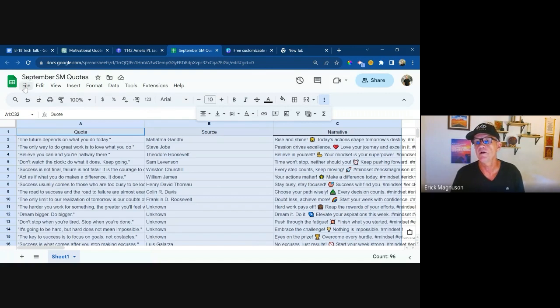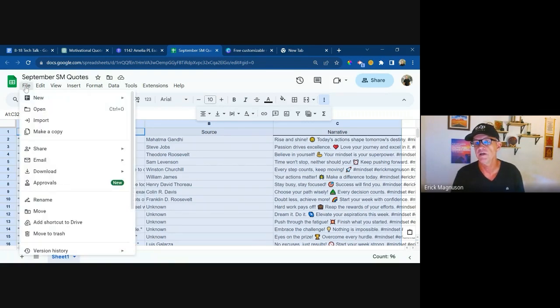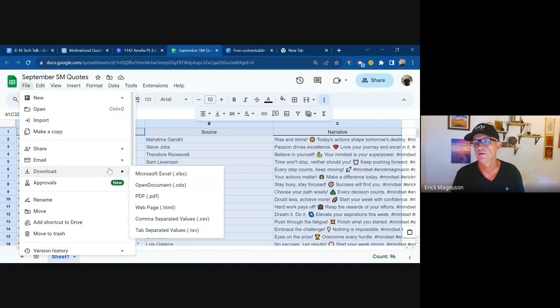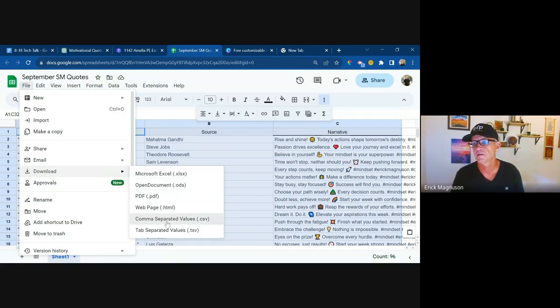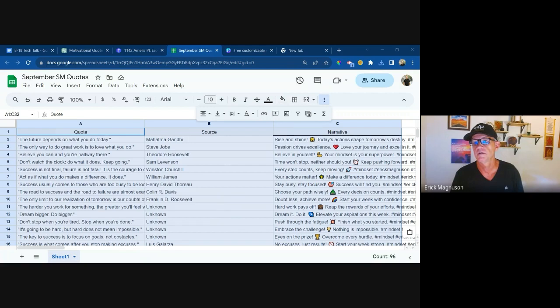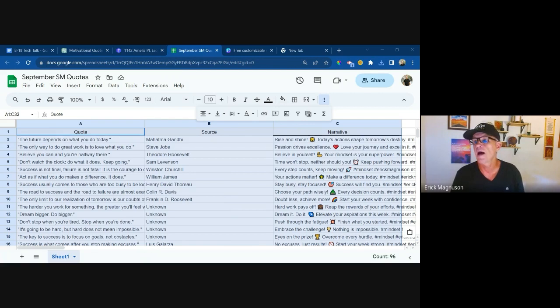And then I already have a Google sheet created, and I'm going to select the top left corner and I'm going to paste. And there is your document that you can use. And now I'm going to save this as a CSV. So file download comma separated value CSV. And that's going to my download folder. So now I have a CSV file in my download folder ready to go. So I'm going to hop over to Canva.